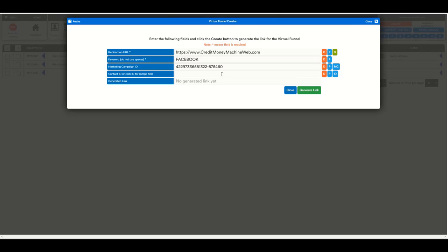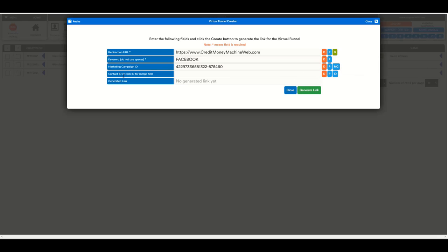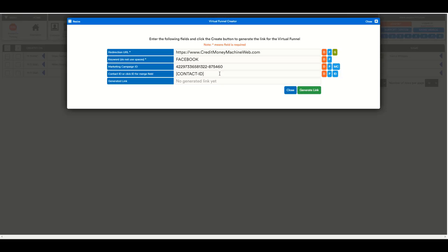And then here, if you want to send to a specific contact, which would be possible, a little bit weird, but possible, then you will put the ID of the contact here. Or you click in the ID button or click ID for merge field. So this one will be a merge field that will be substituted automatically when the person clicks on this link. So for example, we are going to generate the link. This is the link. As you can see, it contains this, and this time it contains the marketing campaign ID.